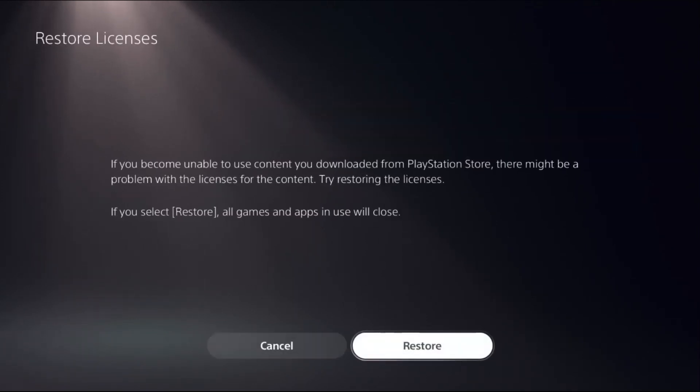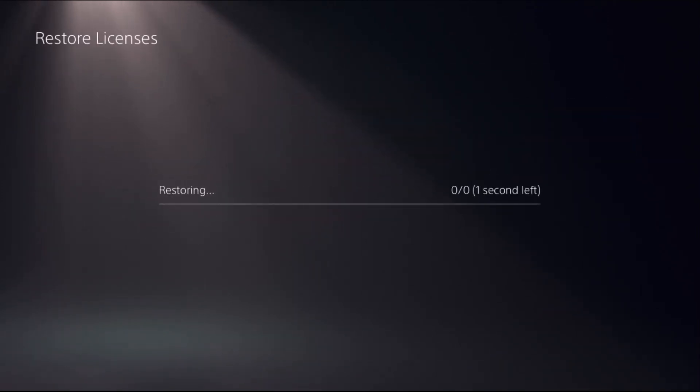From Restore Licenses, we need to choose Restore. This will take just a few seconds to complete the process, around five to ten seconds.